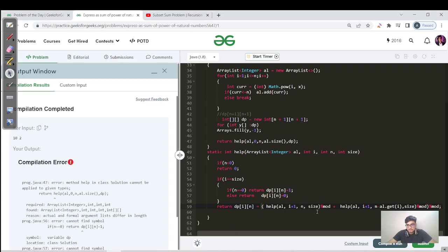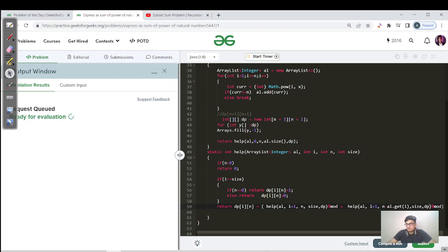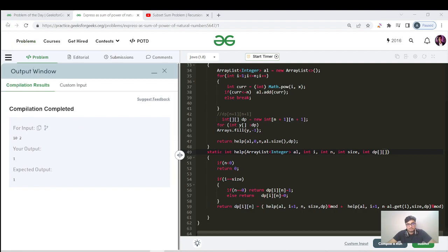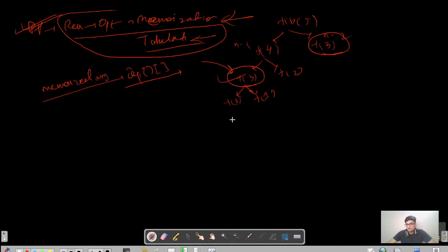We pass dp as a parameter in both recursive calls. After fixing the crucial missing step — checking if the subproblem has been previously solved before recursing — we compile and run, getting the expected output matching correctly.